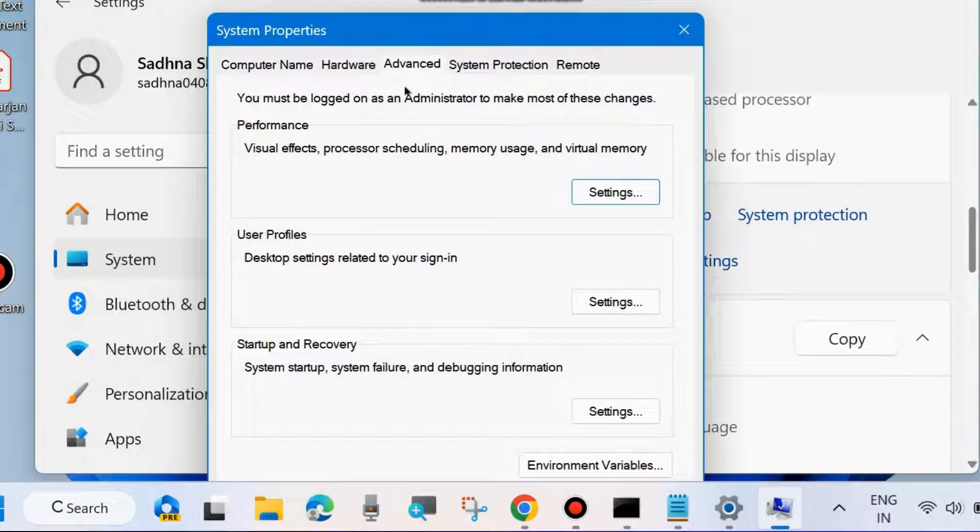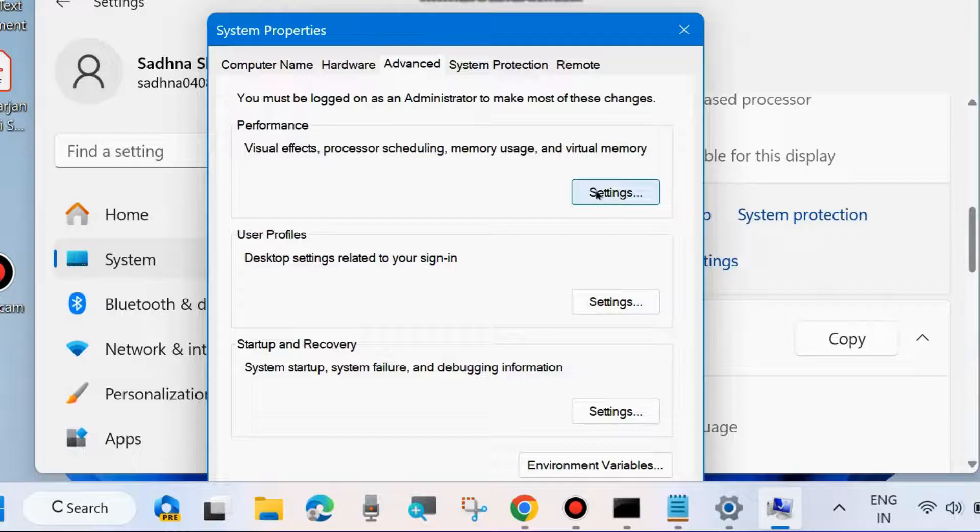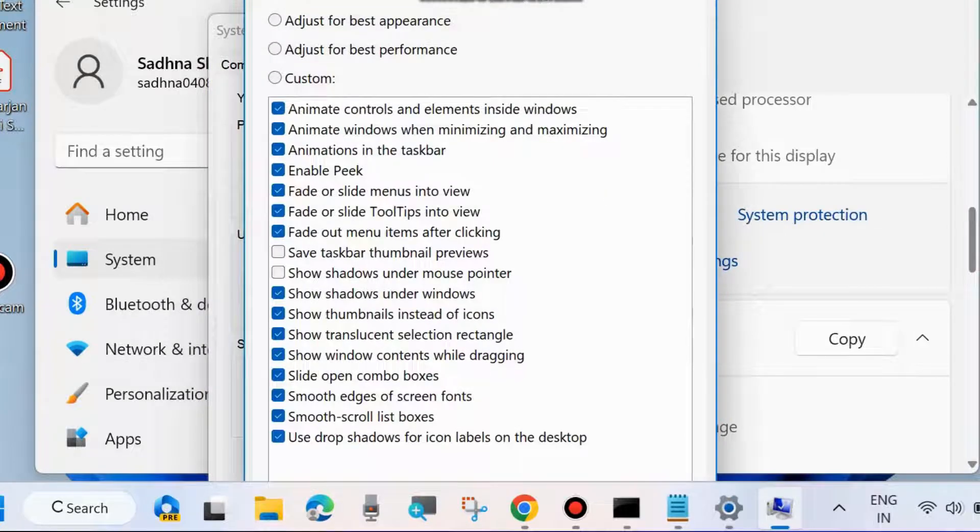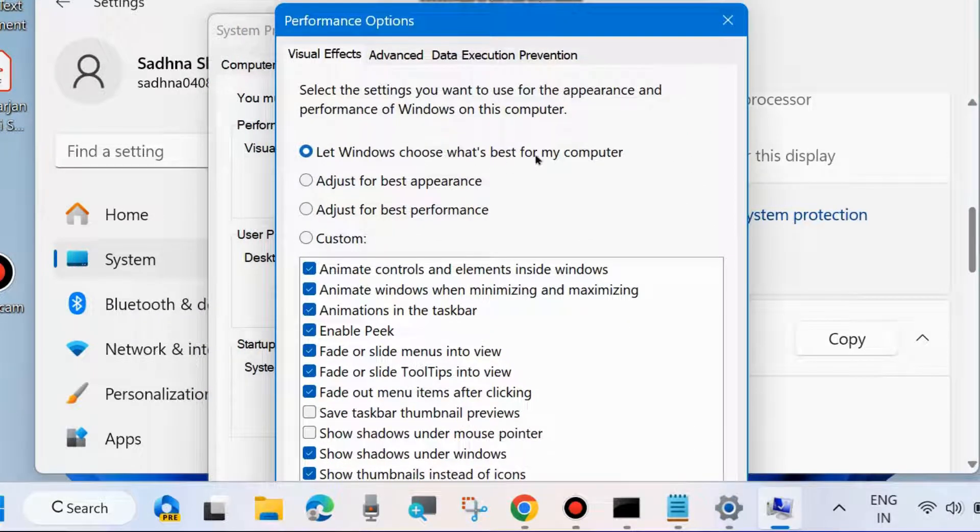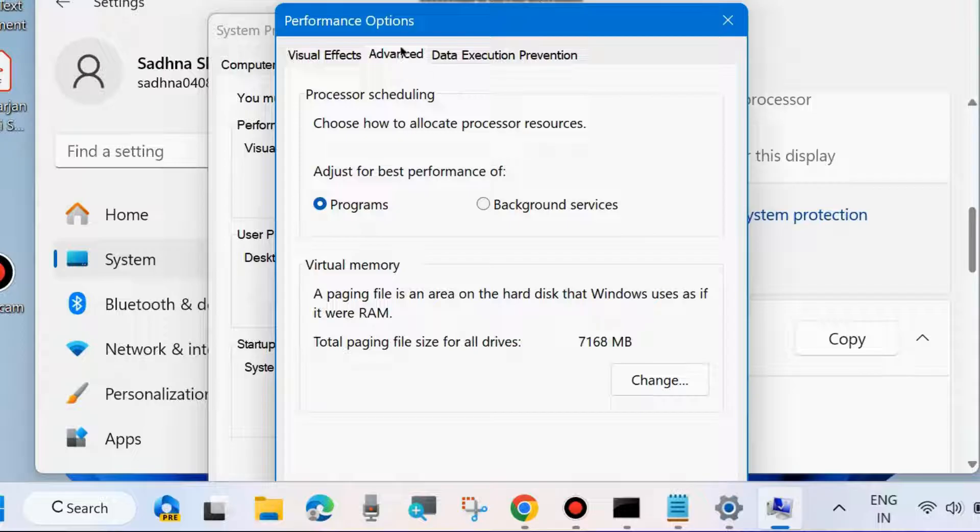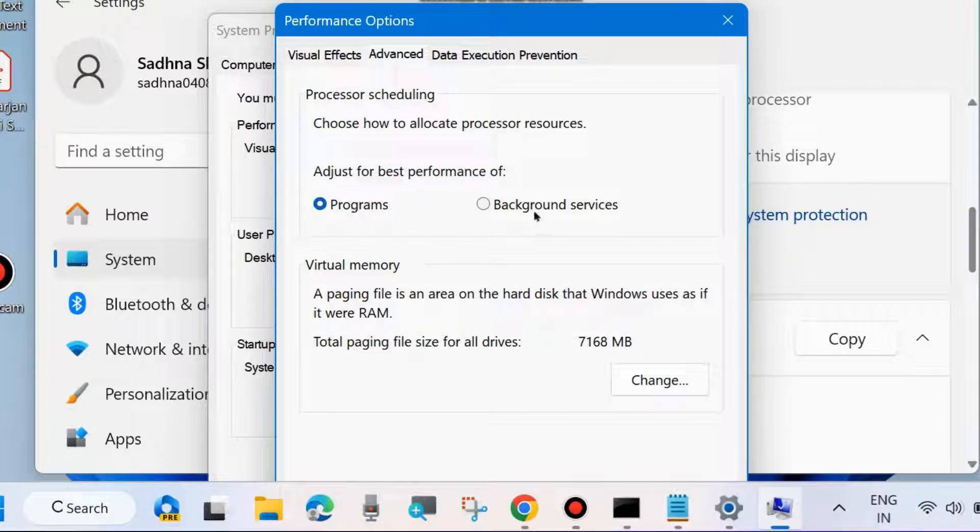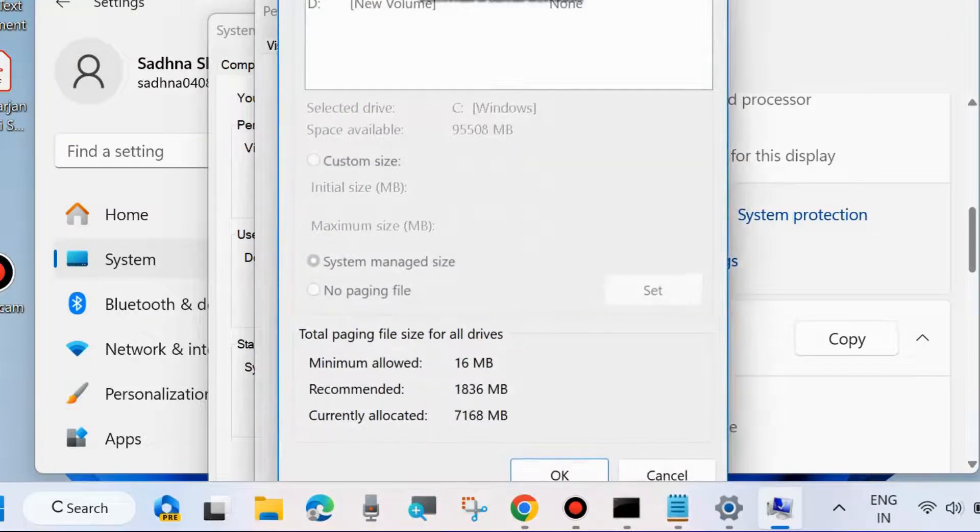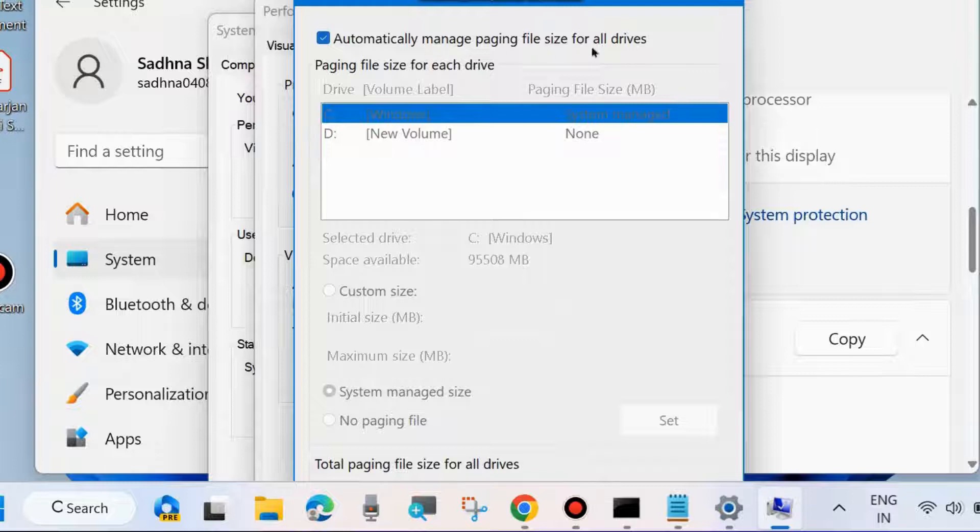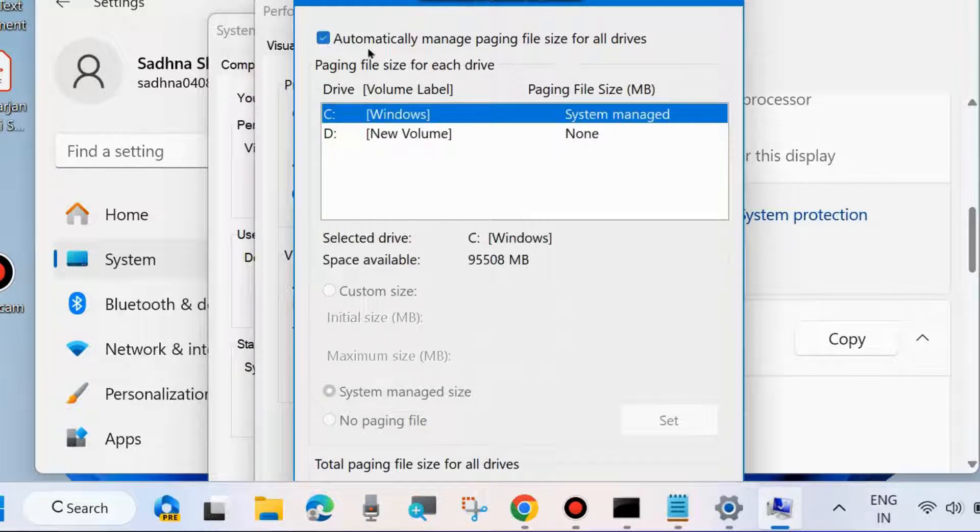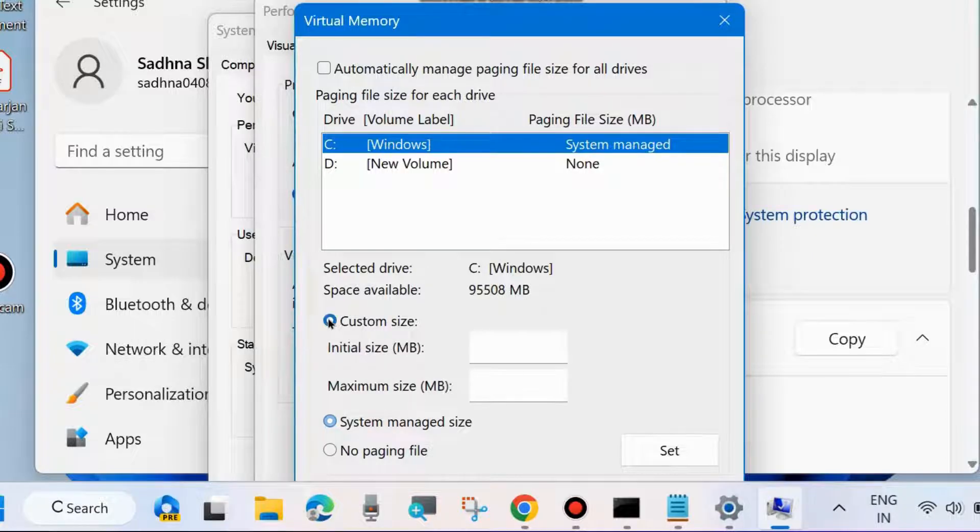In Performance Options, go to Advanced and Virtual Memory, then click on Change. At the top, uncheck 'Automatically manage paging file size for all drives'. Check the box for Custom Size. For initial size and maximum size, enter 12288 and 24576.